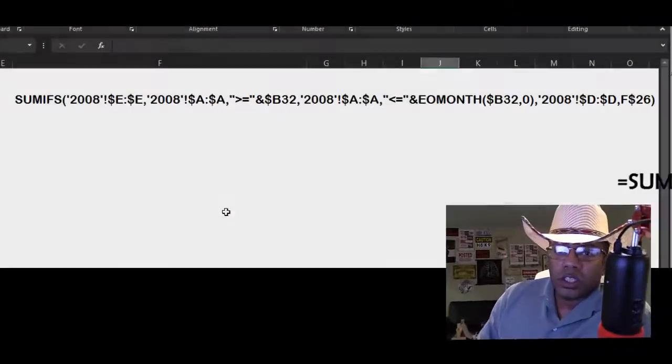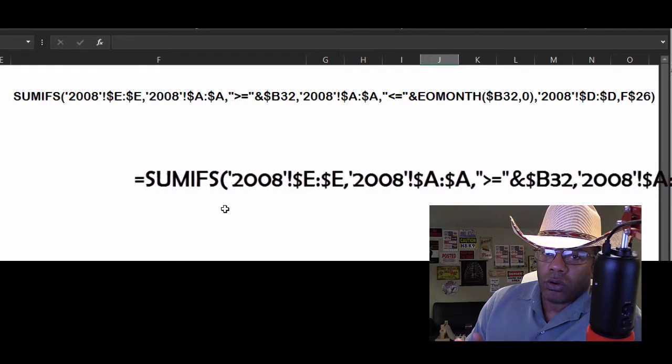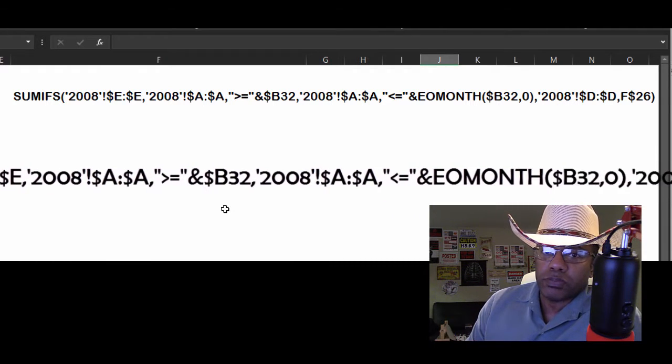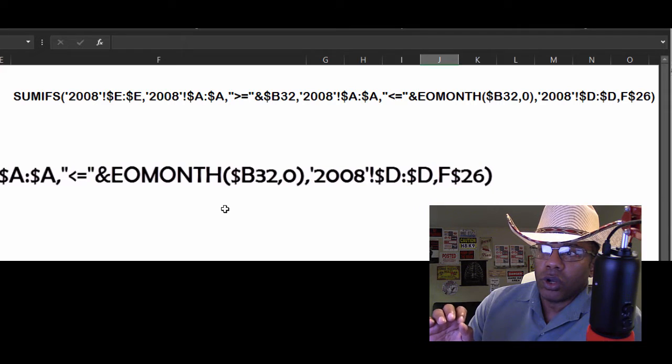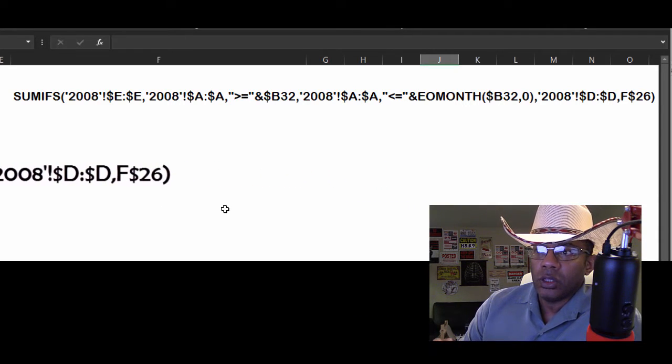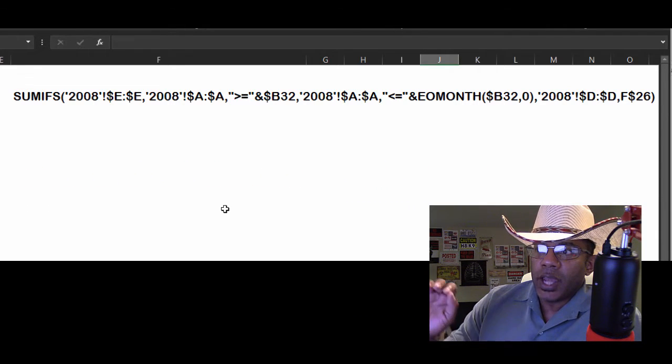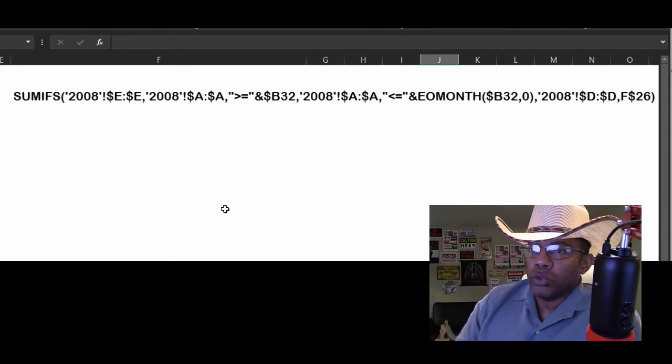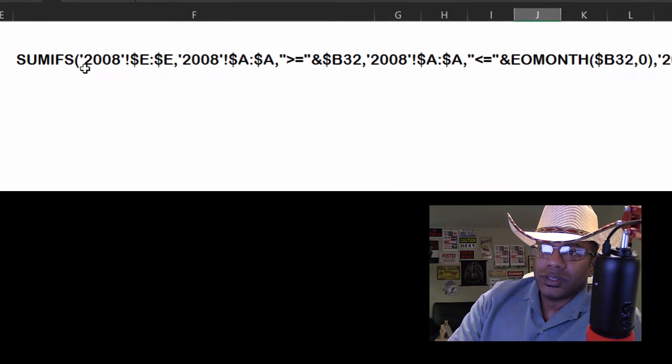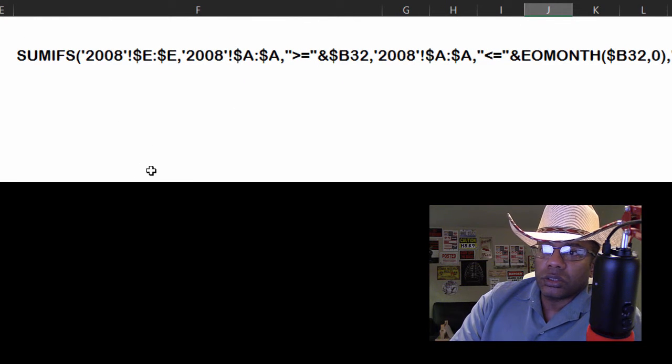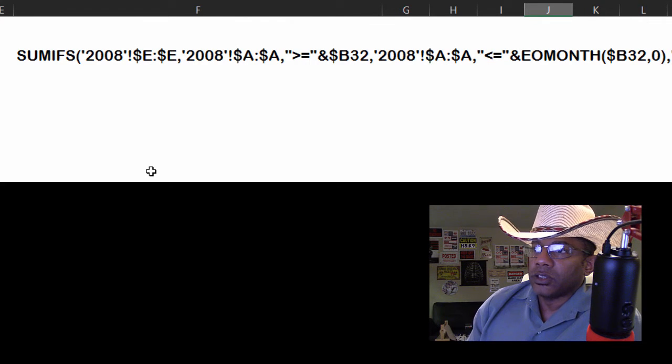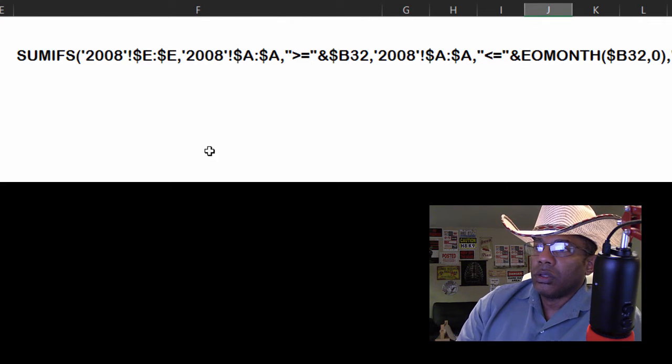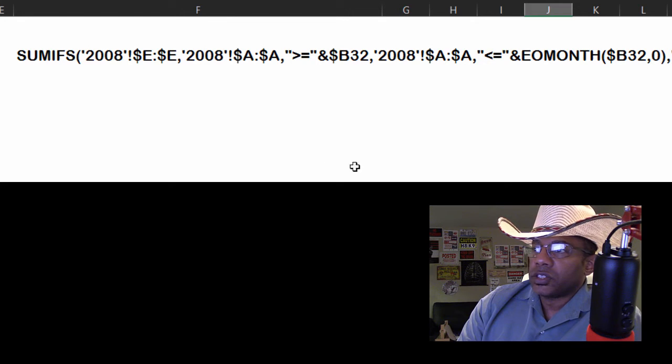Let's start by looking at a big formula that's got a lot of stuff going on in it. We won't dissect this piece by piece but I just wanted you to see a big formula and some of the things that can go into it. Like the single quote, this exclamation point, the dollar signs, the greater than sign.